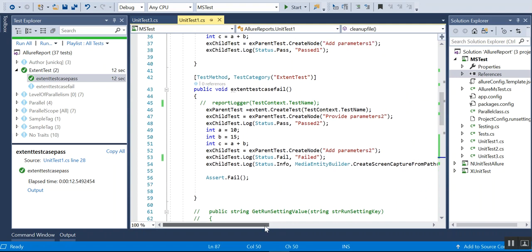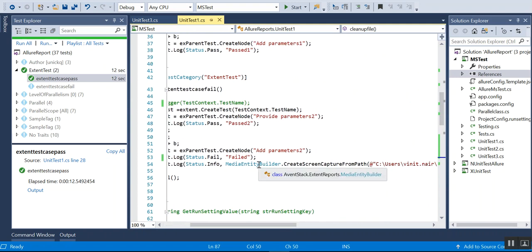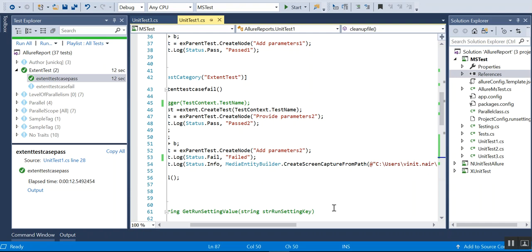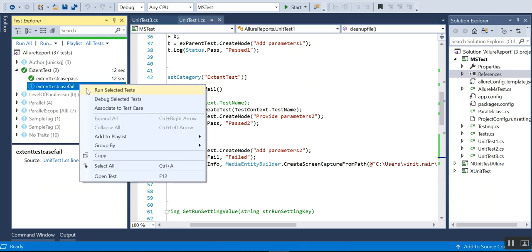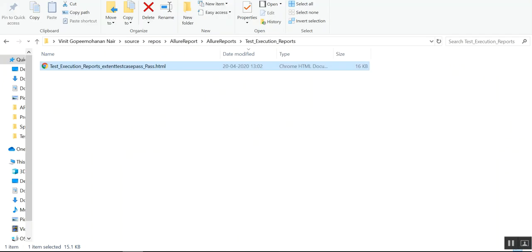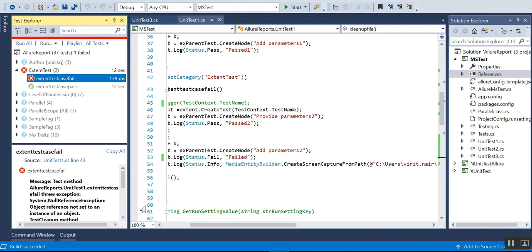If you want to add a screenshot, that is also possible. You need to use the MediaEntityBuilder class and call CreateScreenCaptureFromPath to attach a screenshot. Let me run this failing test case to demonstrate.